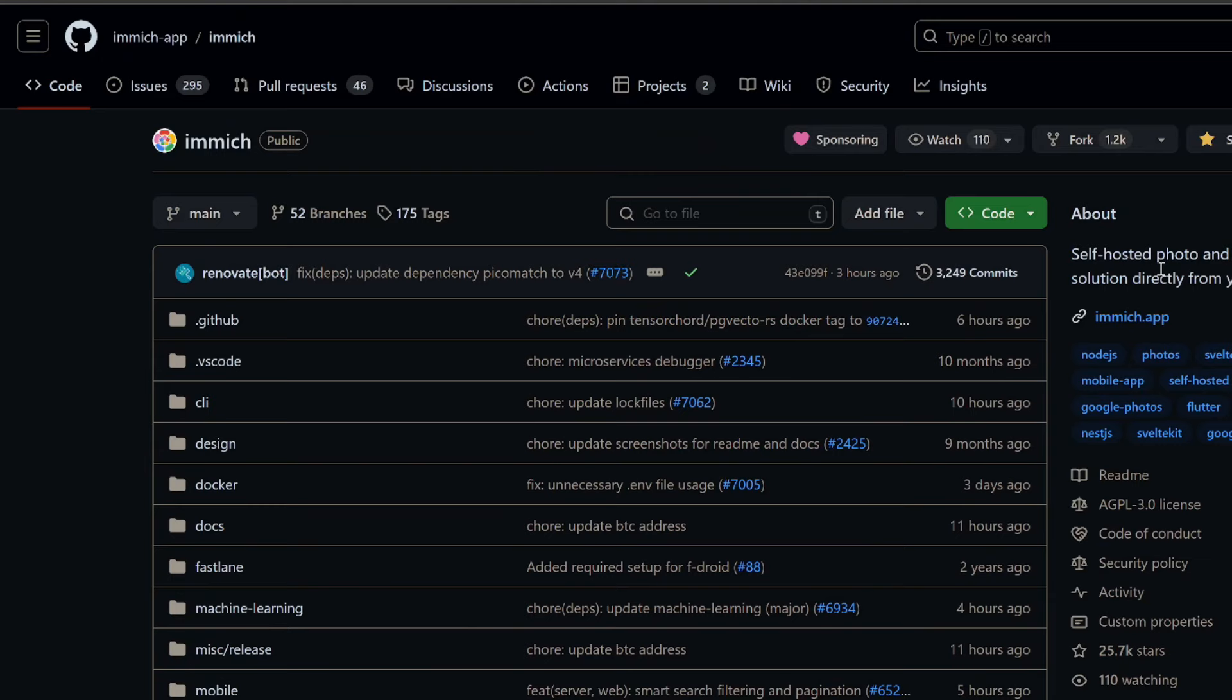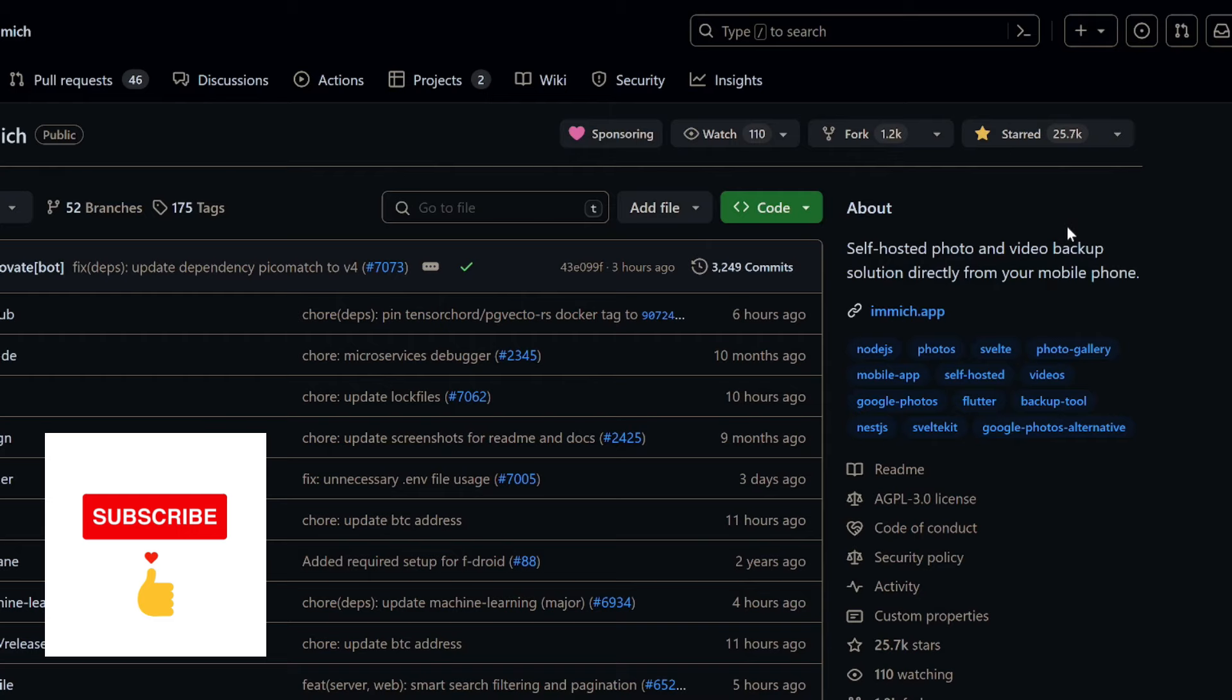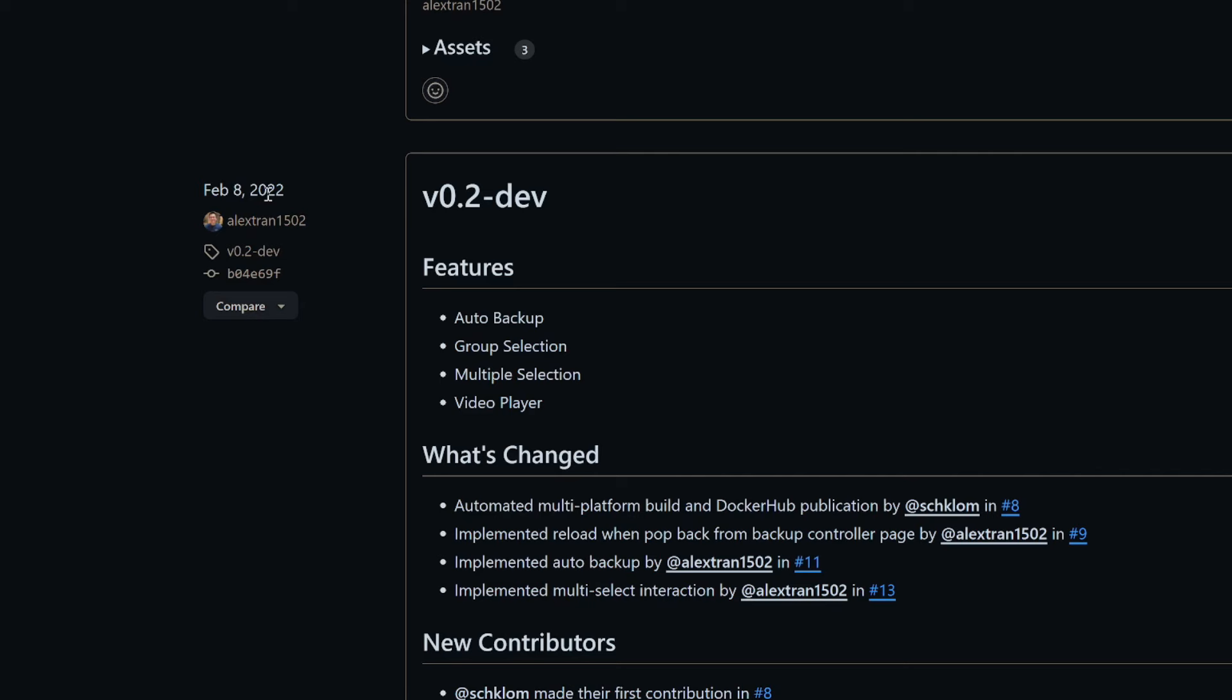Over on the GitHub page you will find this project has over 25,000 stars, which in itself is proof of how great this project actually is. It's got 166 releases, and if we go back to the very first release we can see that was on February 8th, 2022. That's a lot of releases in that time period.